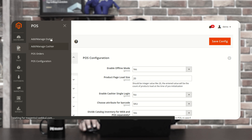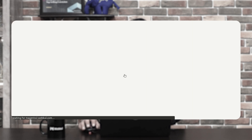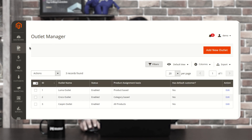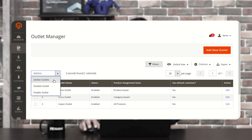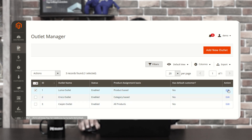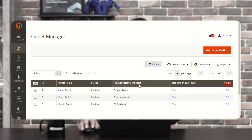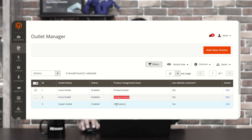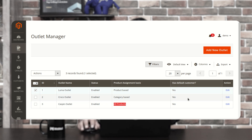Under the Outlet Manager section, you'll find the complete list of outlets you've already created. From here you can select any particular outlet, delete it, disable or enable it as per requirement, or edit the outlet by tapping on the Edit option under the Actions column. You can also see the outlet name, its status, the product assignment basis — whether products are assigned on a product basis, category basis, or all products — and whether the POS terminal has a default customer.